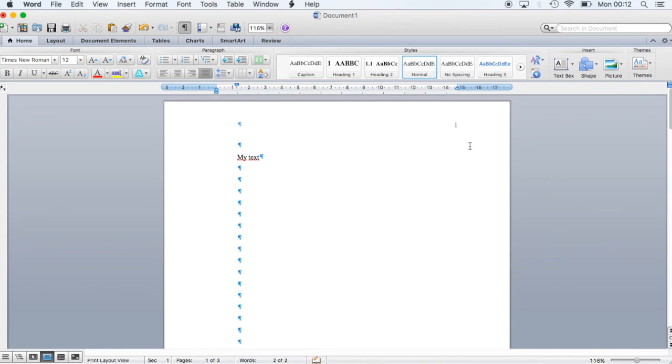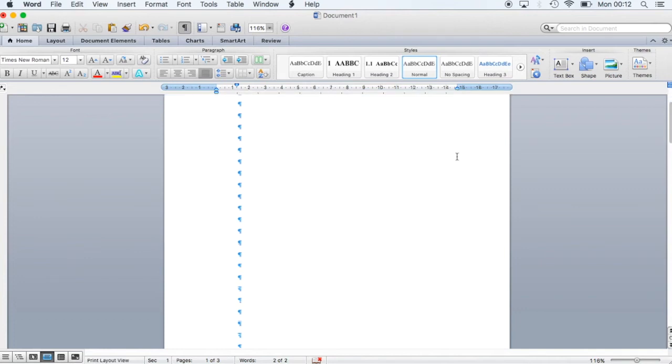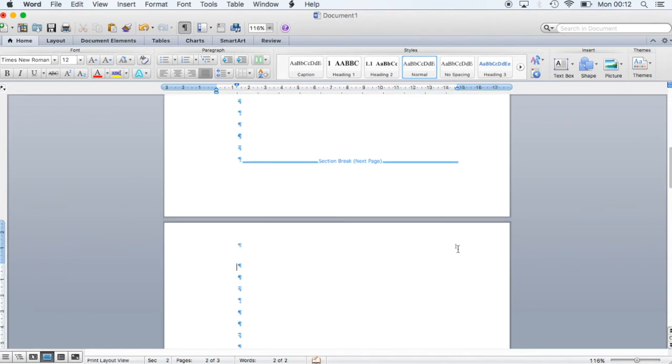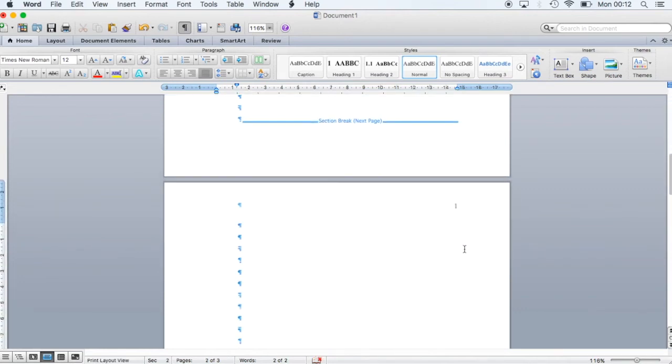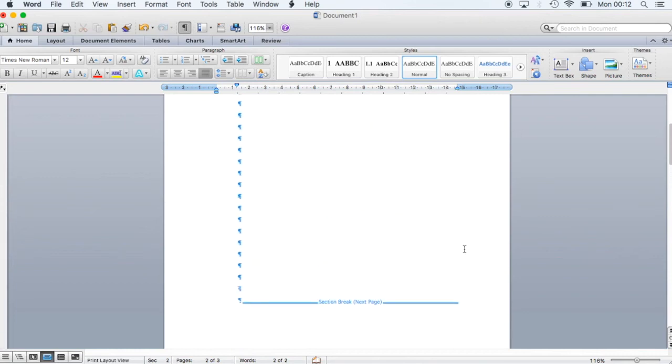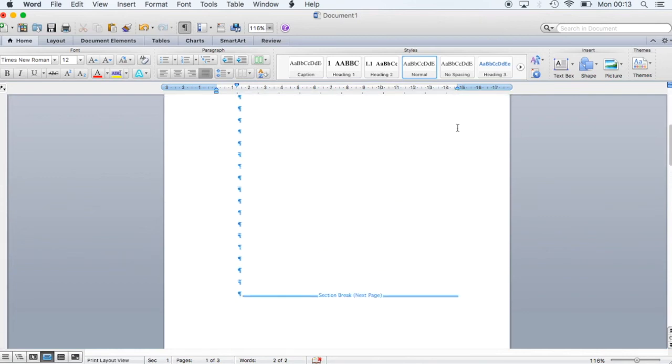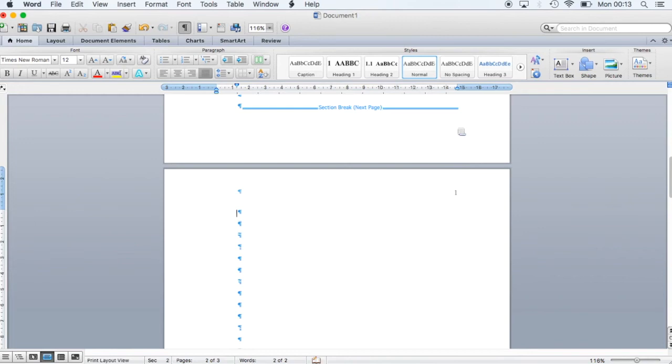But page 1 also got a number, although it's different. We'd like to have only page numbers starting on page 2. So in order to remove this number we have to do the following.